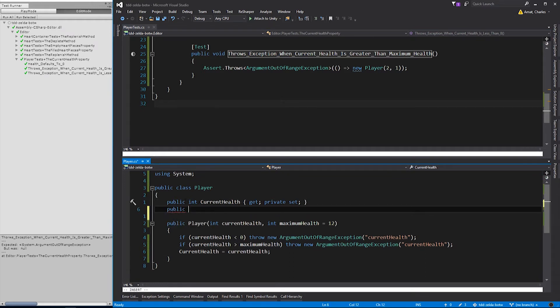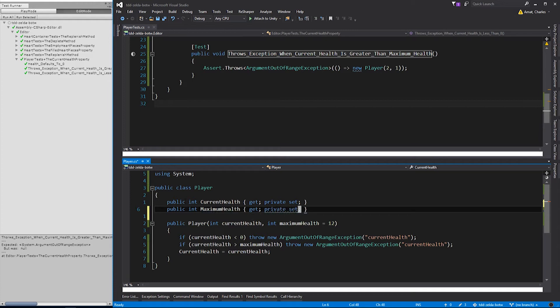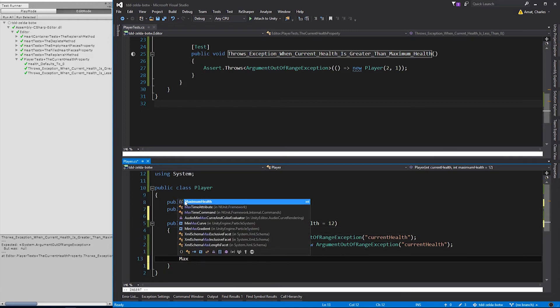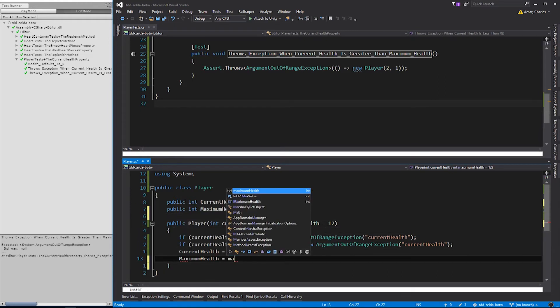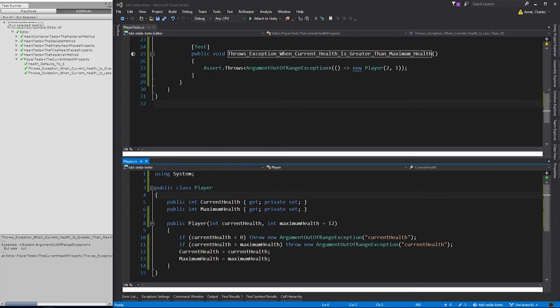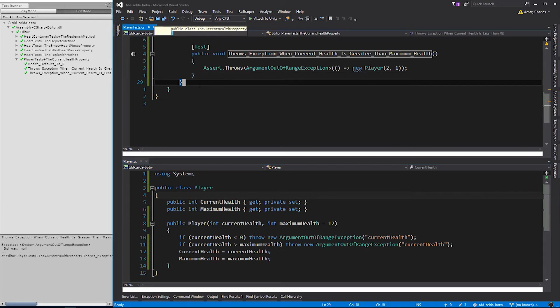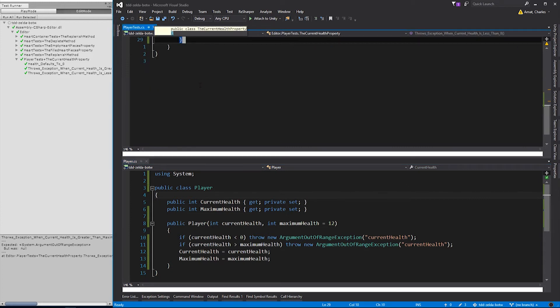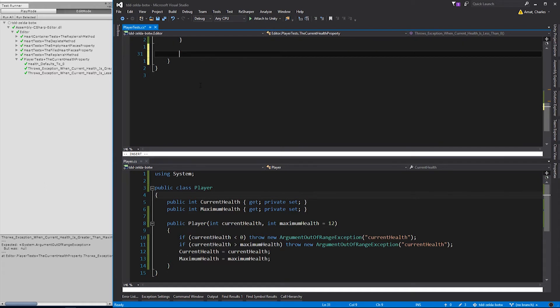Before we move on, I'm going to add the maximumHealth property to player, and use the constructor parameter to initialize it. Great! Now we have properties to keep track of currentHealth and maximumHealth. We can use them to keep track of healing and damage done to the player.